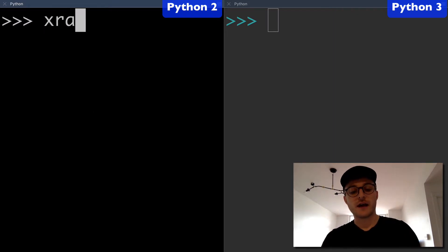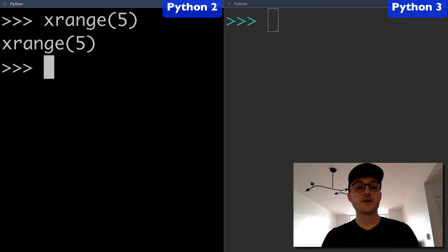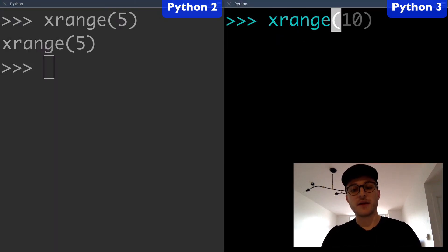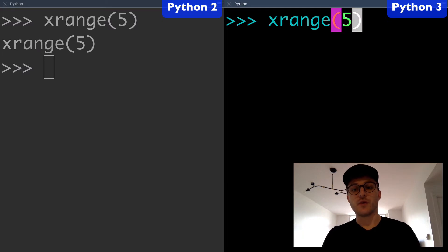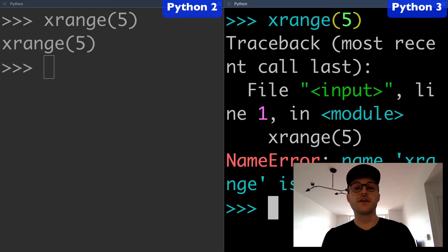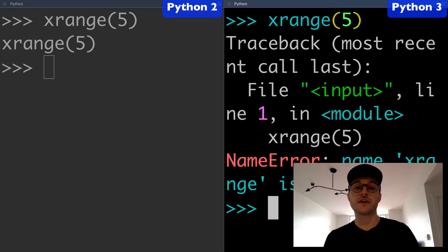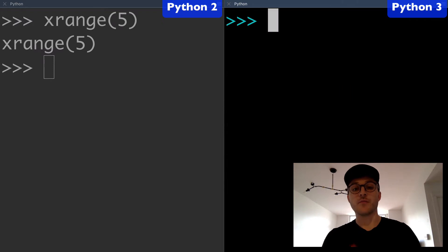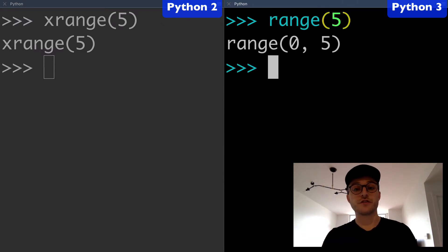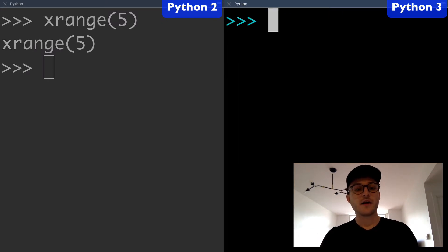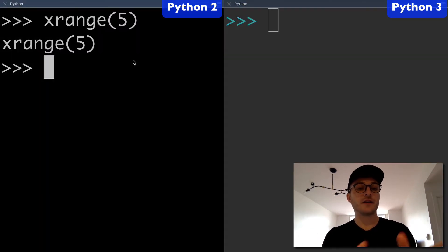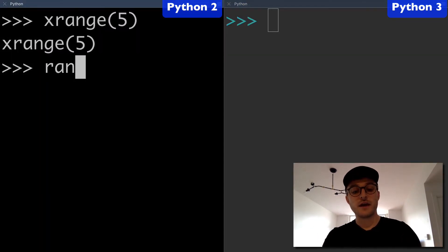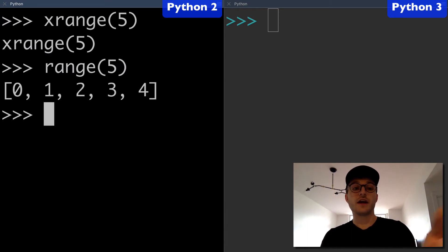On the left I have my Python 2 environment where we can use the xrange function, and on the right I have my Python 3 environment where I cannot use the xrange function. Xrange no longer exists—it never made it into Python 3. What we do have in Python 3 is the range function. We'll come back to that, but here is our Python 2 environment, and this also has the range function.